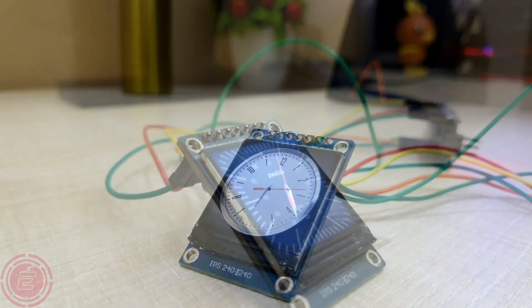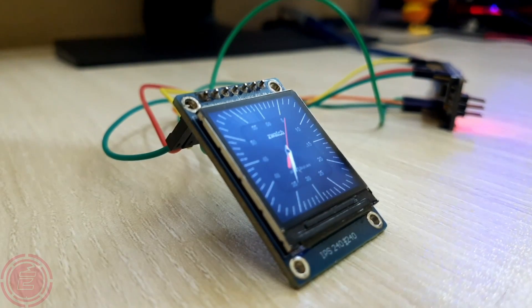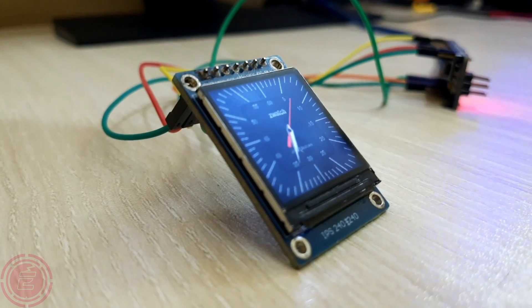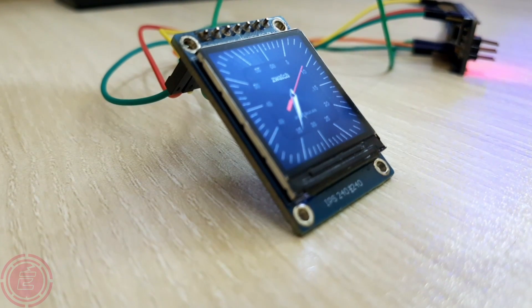So in this video, I'll show you how to create this TFT clock and how was my experience.